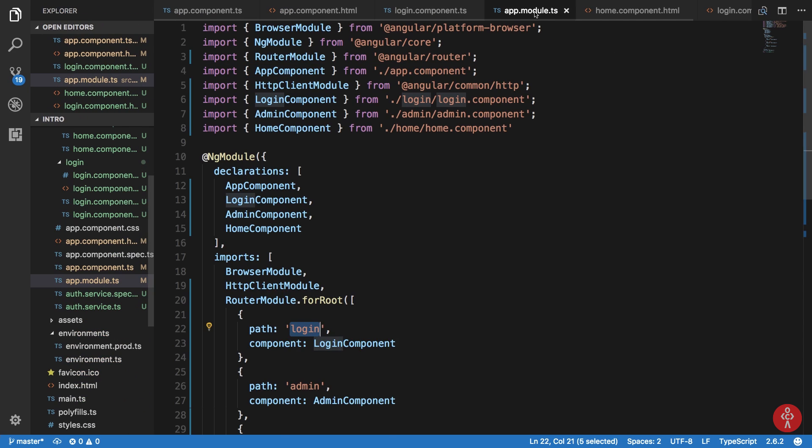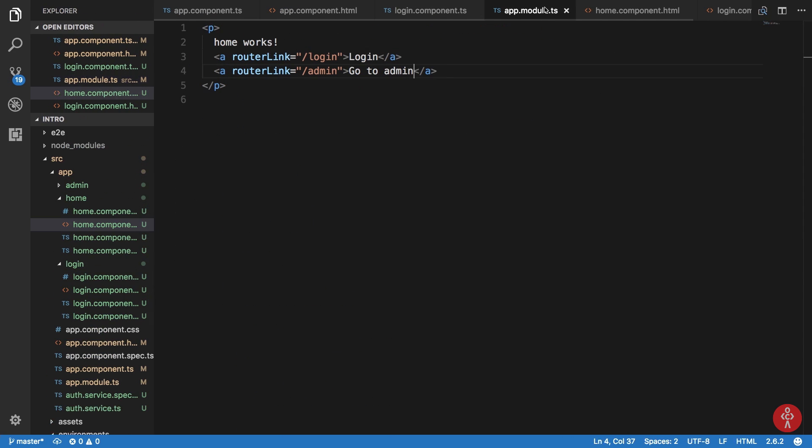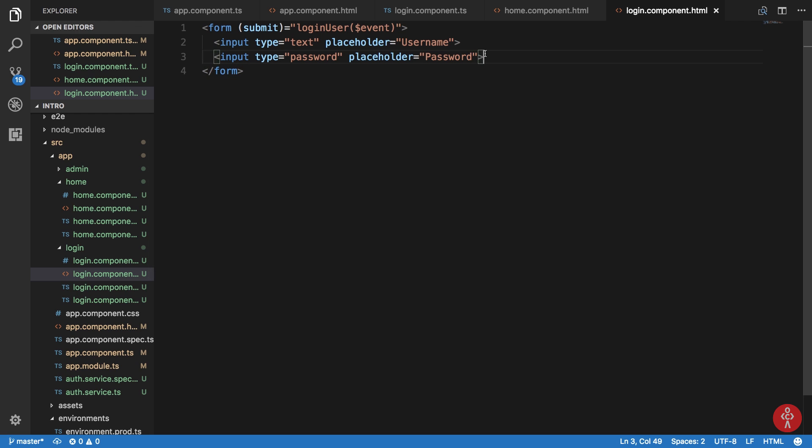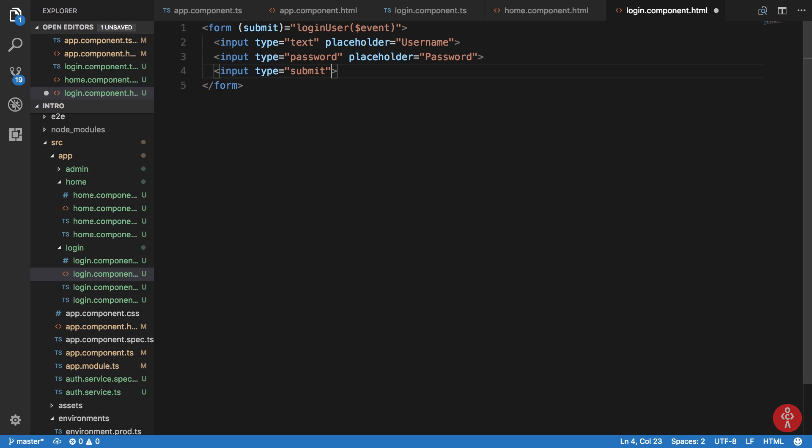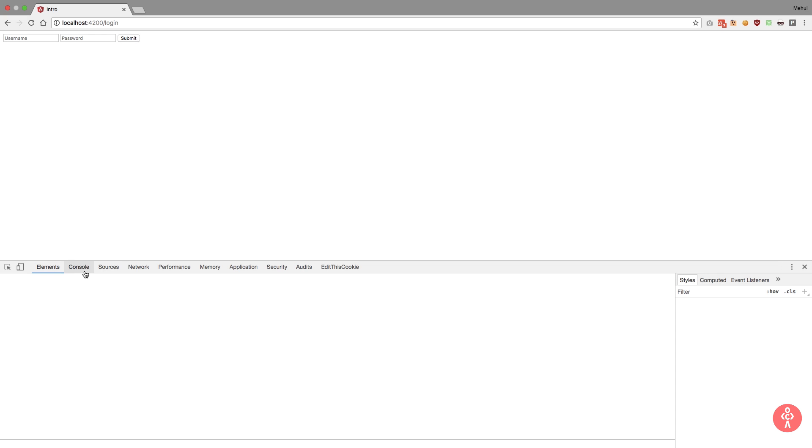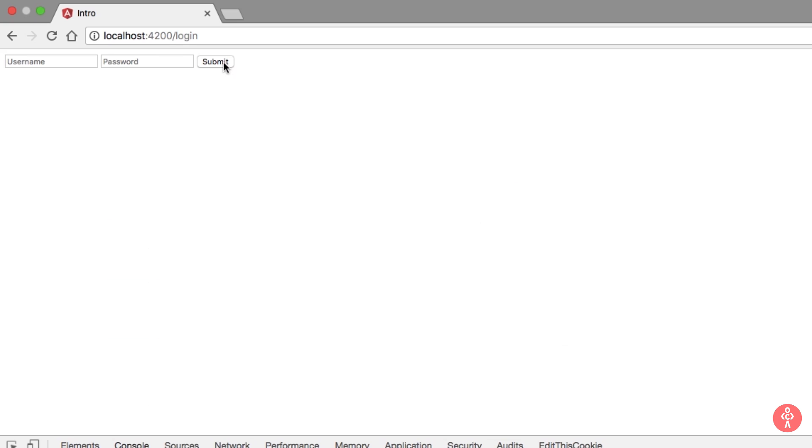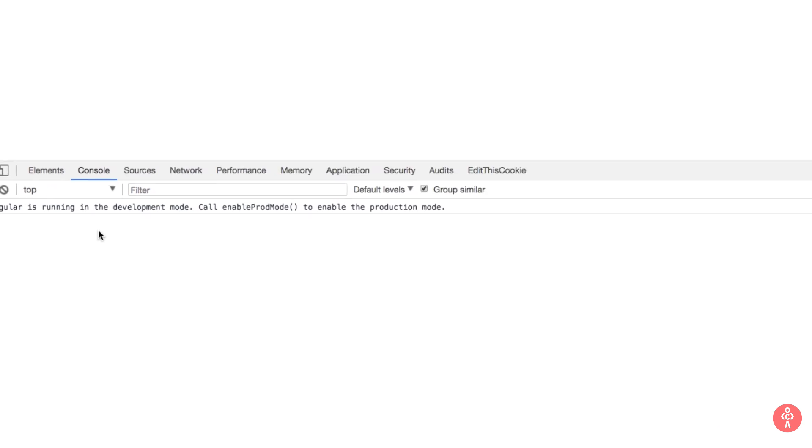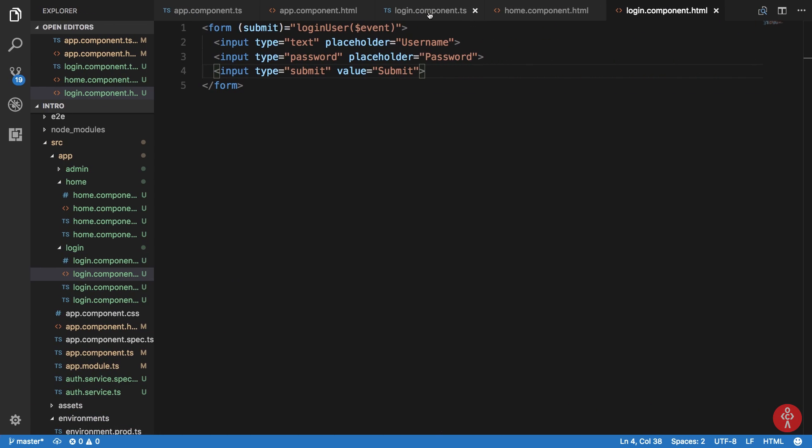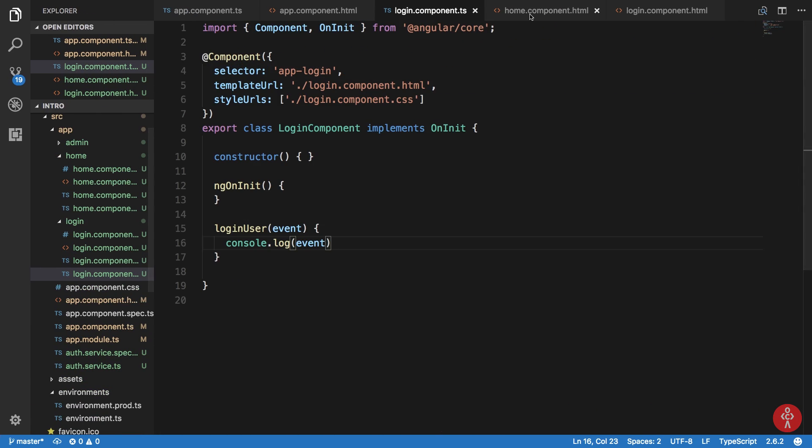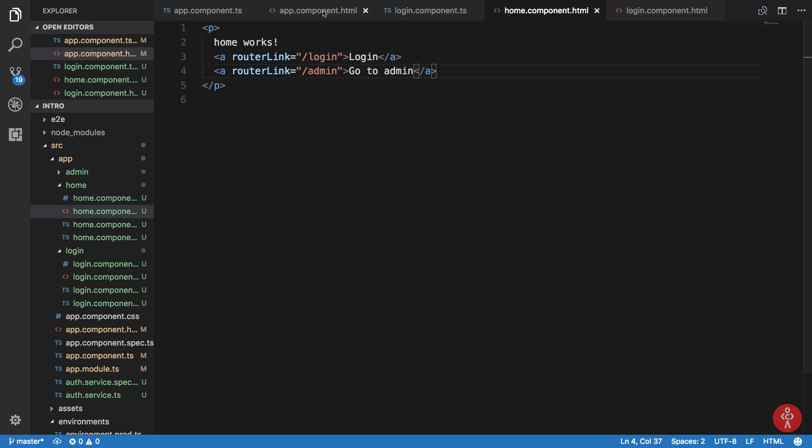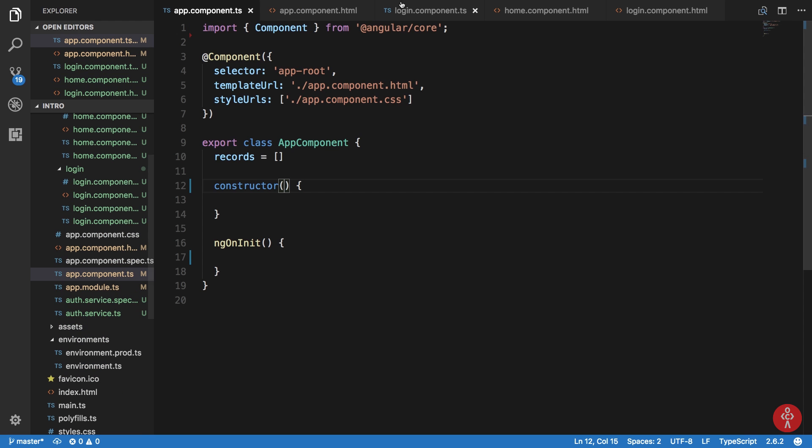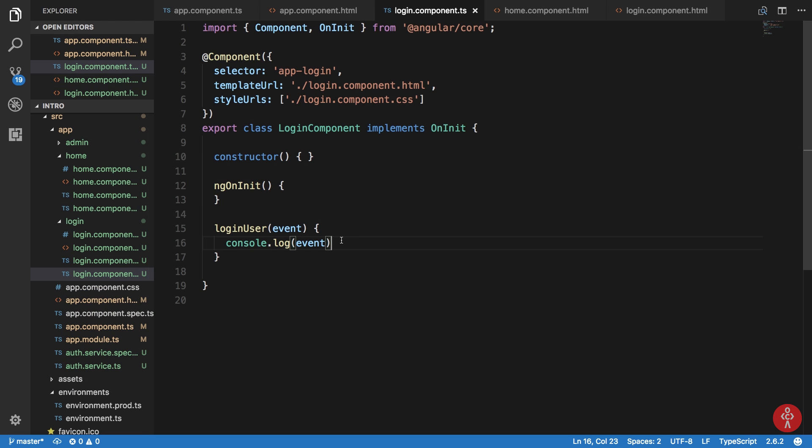We need a button to actually submit the form. Input type submit value submit. Let's reload and meanwhile I'm just gonna fire up my console. If we go to console and hit submit, you can see that we just got a console statement here but it did not prevent the default behavior of page reloading.